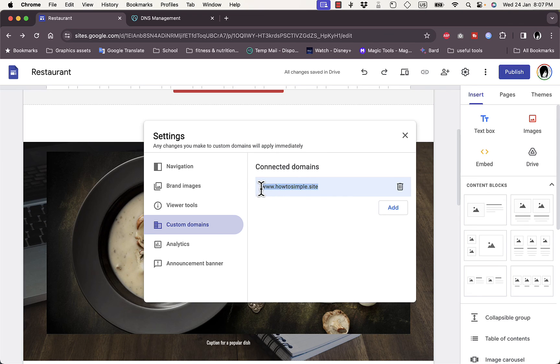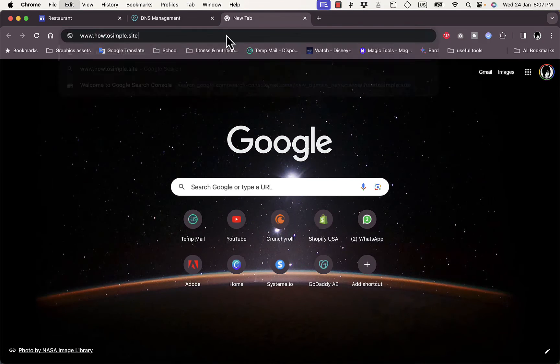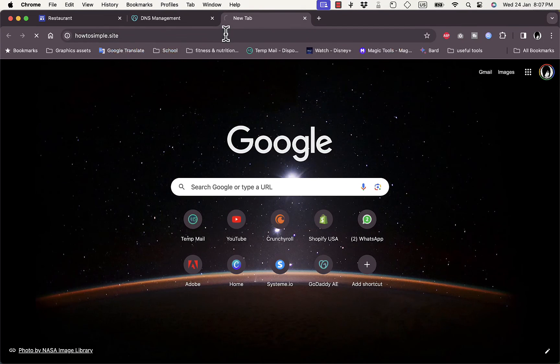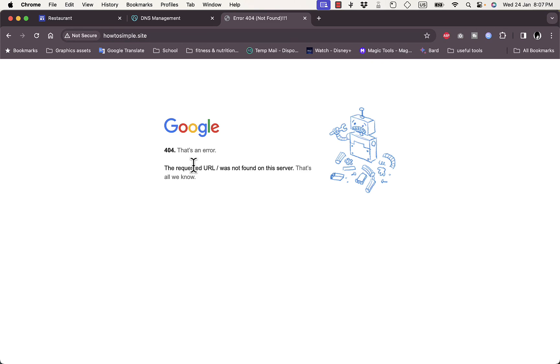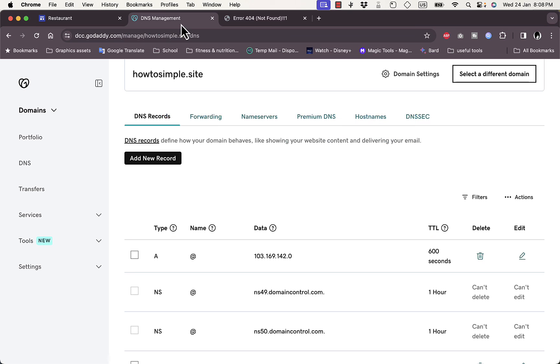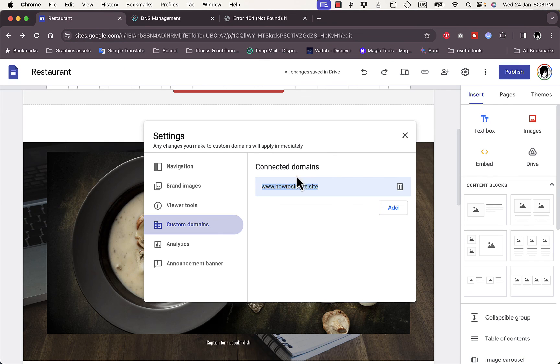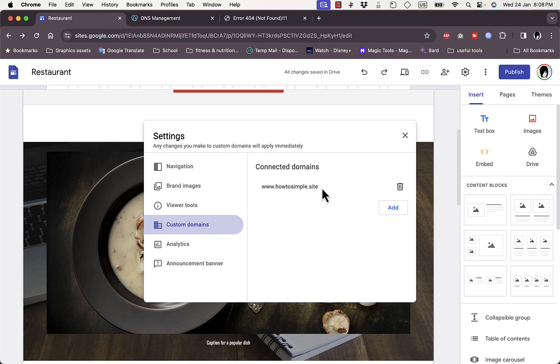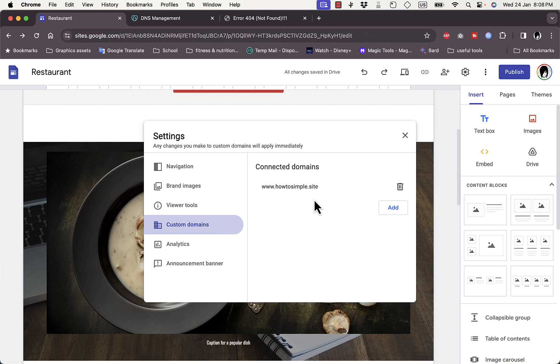If I try and go now to howtosimple.site, copy the URL, paste it right here. As you can see it gives me an error since it doesn't connect right away. It might take a while, maybe some minutes or maybe up to 24 hours or maybe more. But however, once you are connected and you see here that the domain name is connected, that means you have successfully connected your GoDaddy domain name to this Google website. So that's how easy it is to connect a domain name that you bought on GoDaddy to your Google Sites website.